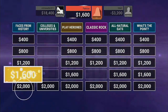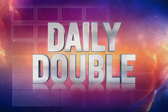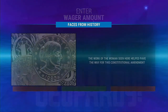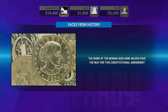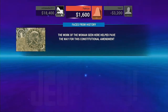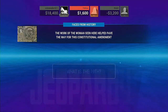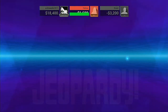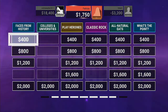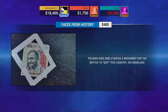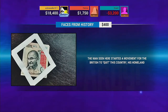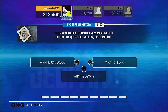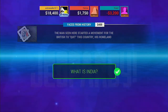Player 2, it's your turn to choose a category. It's a Daily Double! How much do you want to wager? Look at the following image. You are right. Observe the following image. Exactly.